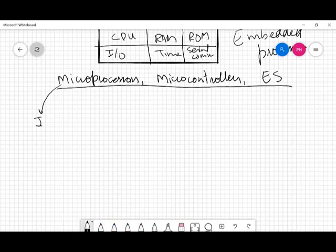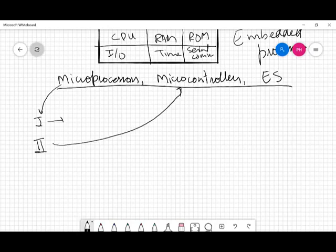In unit one we will be studying about microprocessors, starting with a basic microprocessor — maybe the 8085. We'll study the evolution of microprocessors, their internal architecture, how they are designed, the building blocks of a microprocessor, the registers in it, and different other things. We are also going to study the instruction set of these microprocessors.